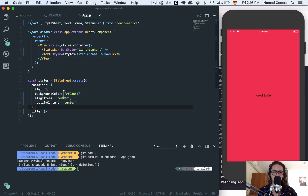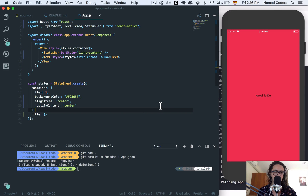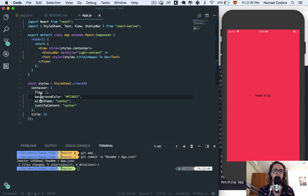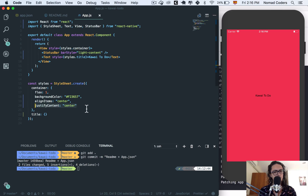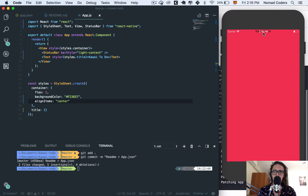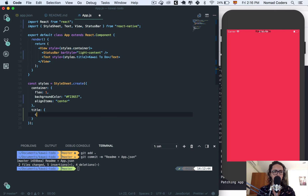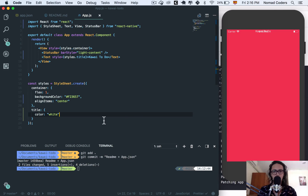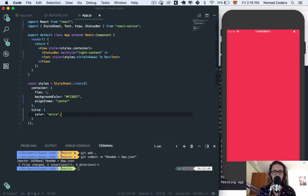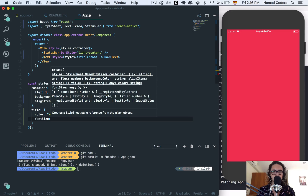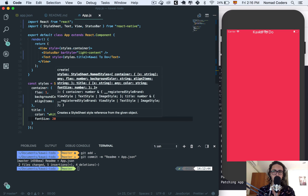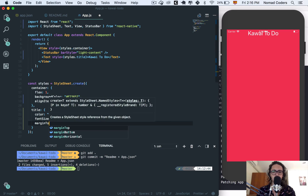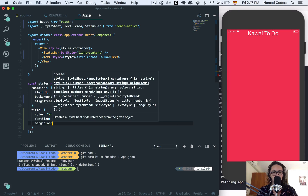Let's style this part first and make the title look very pretty. The container has the background color already. The justify content is going to center — we don't want that, we want it at the top. The title color I'll make white, and I'll make the font size bigger, maybe 30. I also need to give it a margin top of 40 because it's too close to the top.